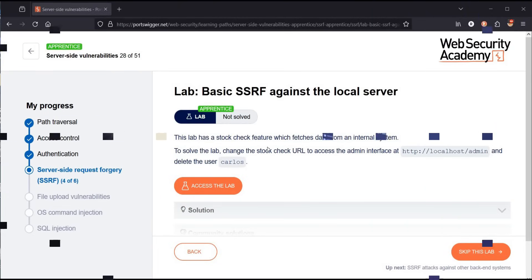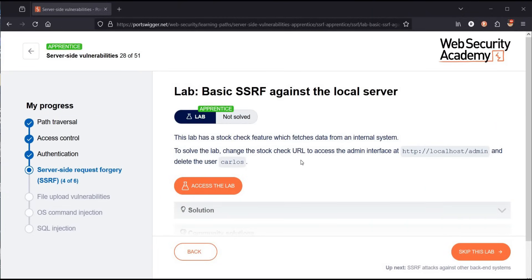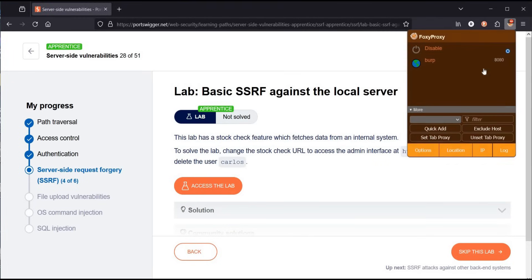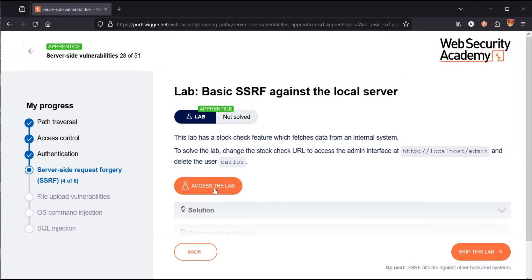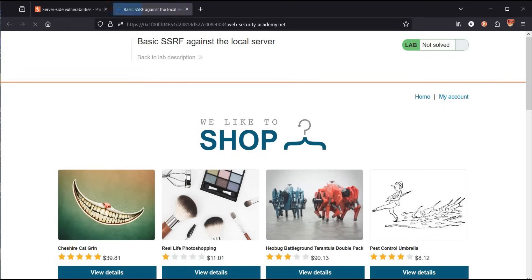Go to the challenge page. It says to solve the lab: change the stock check URL to access the admin page at localhost and delete the user Carlos. Go to FoxyProxy, switch it to Burp, and tap on access the lab.